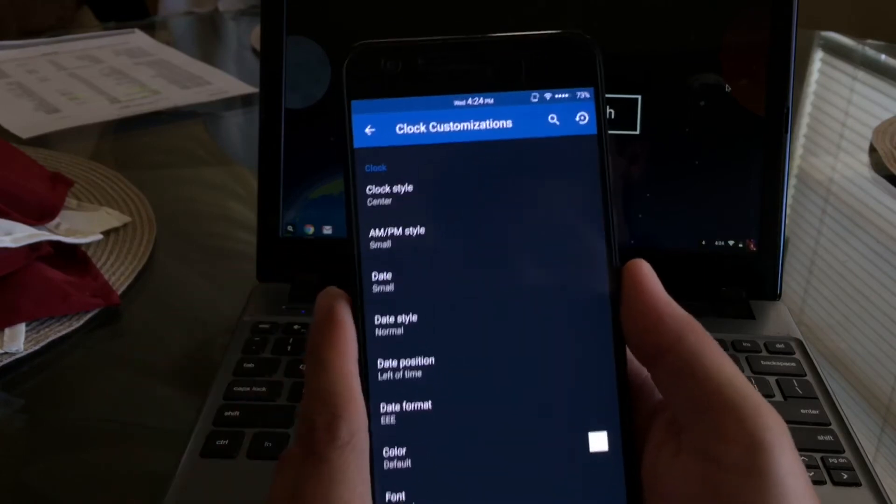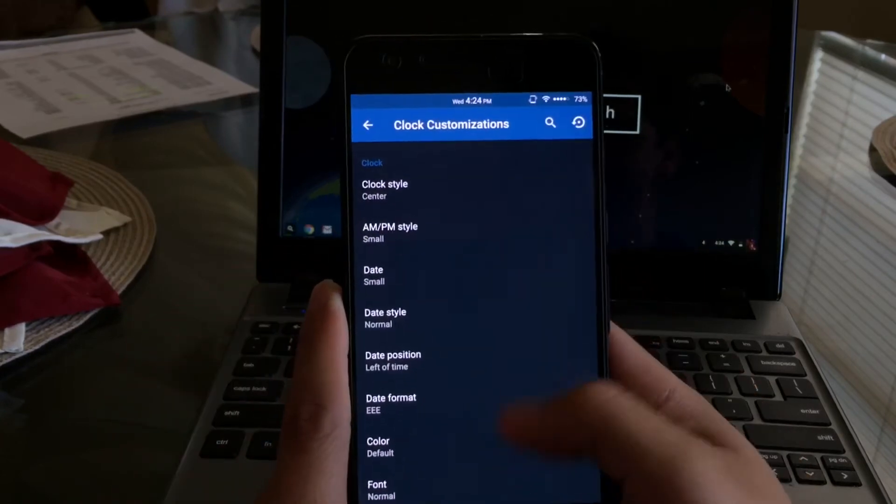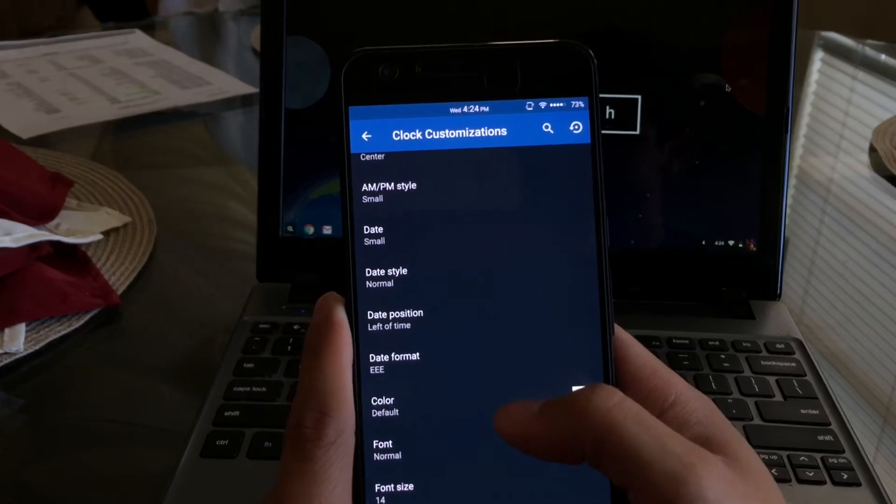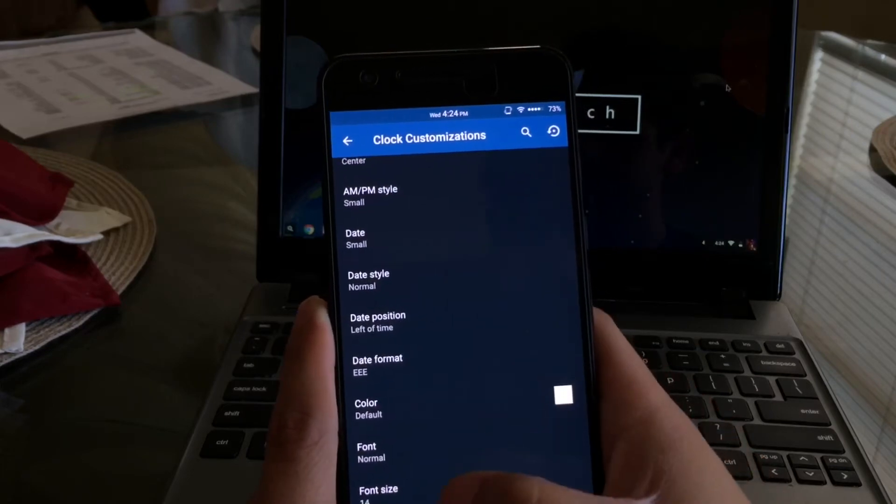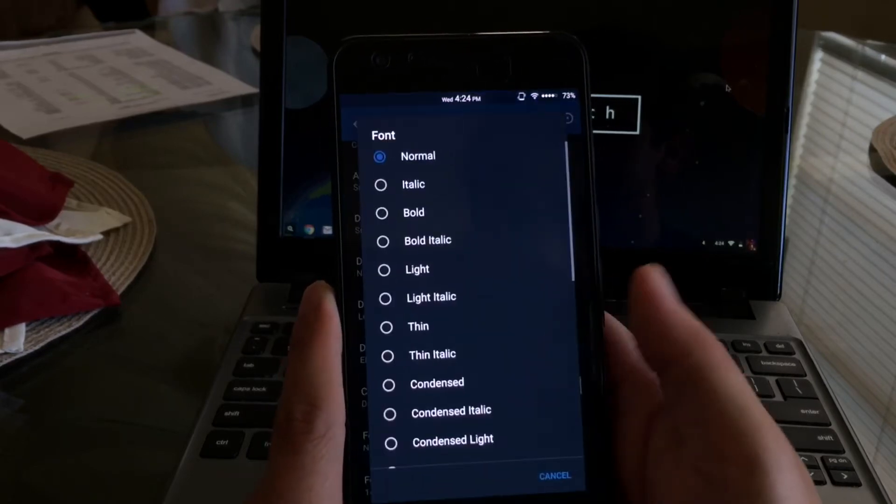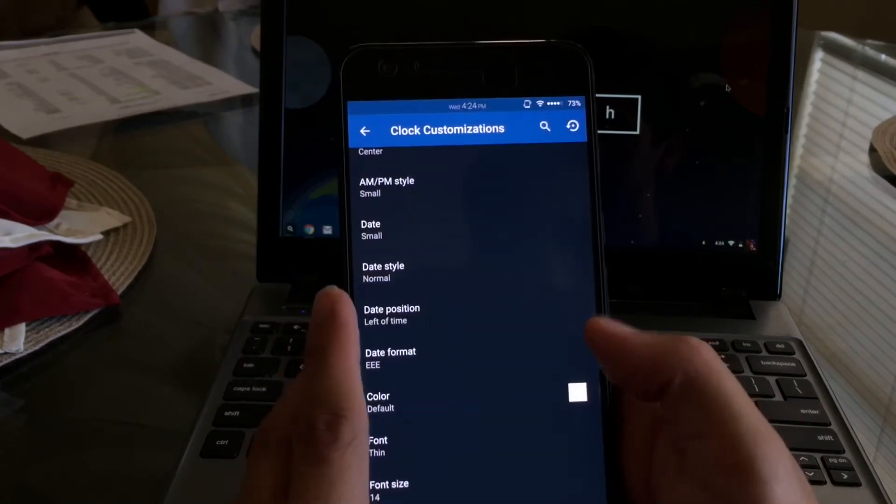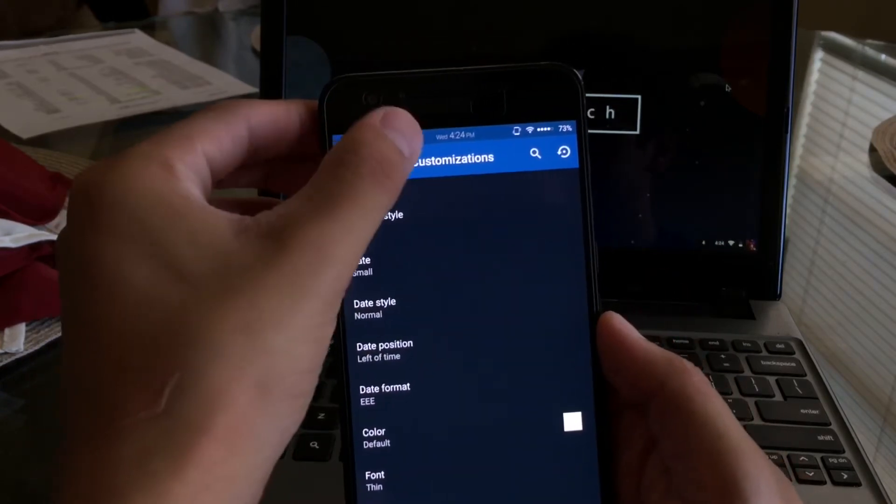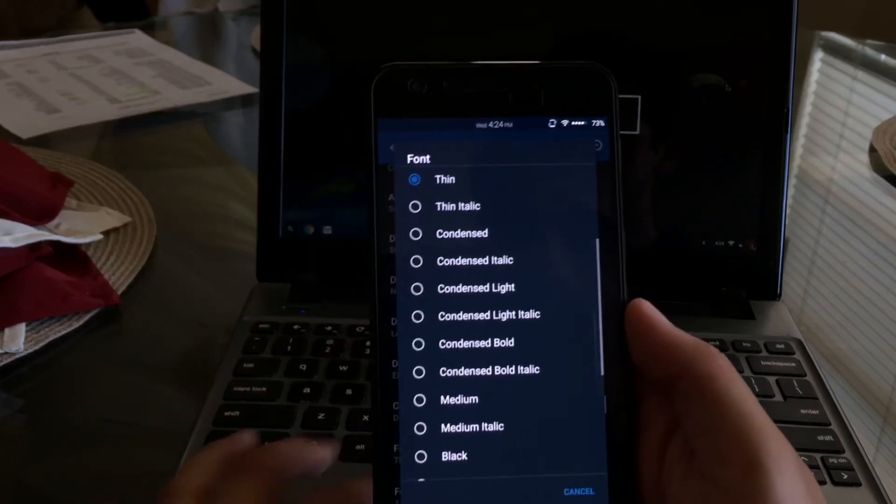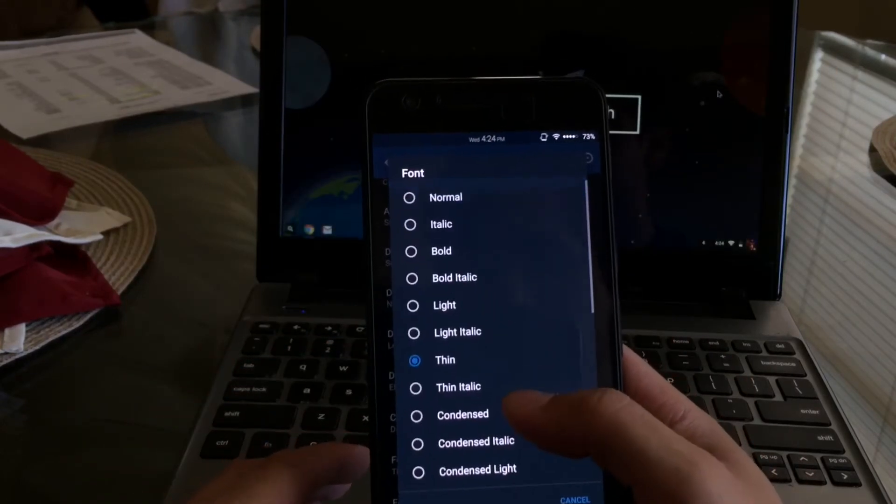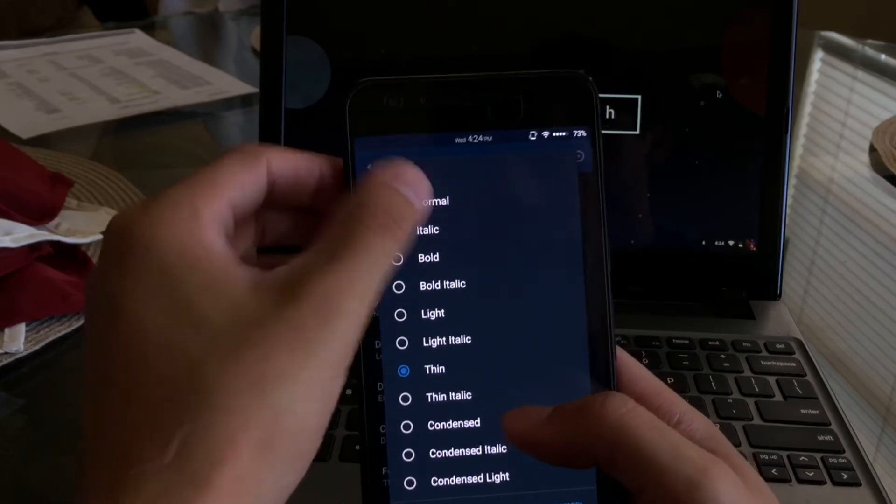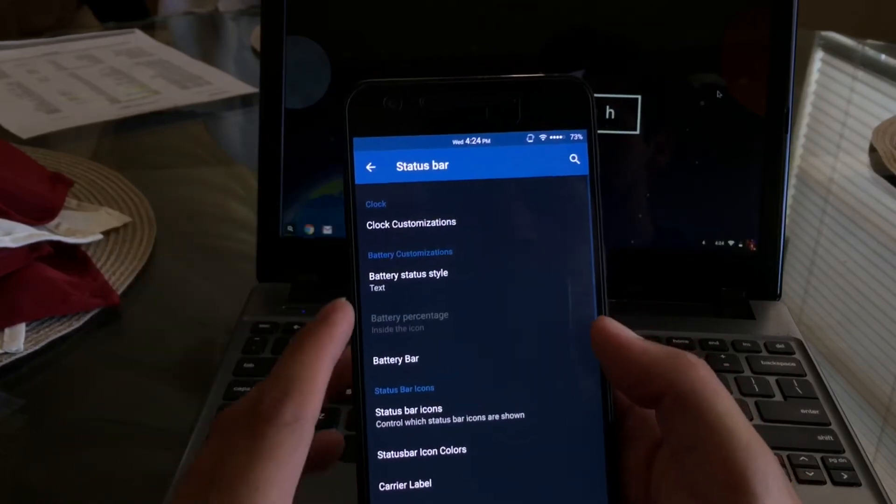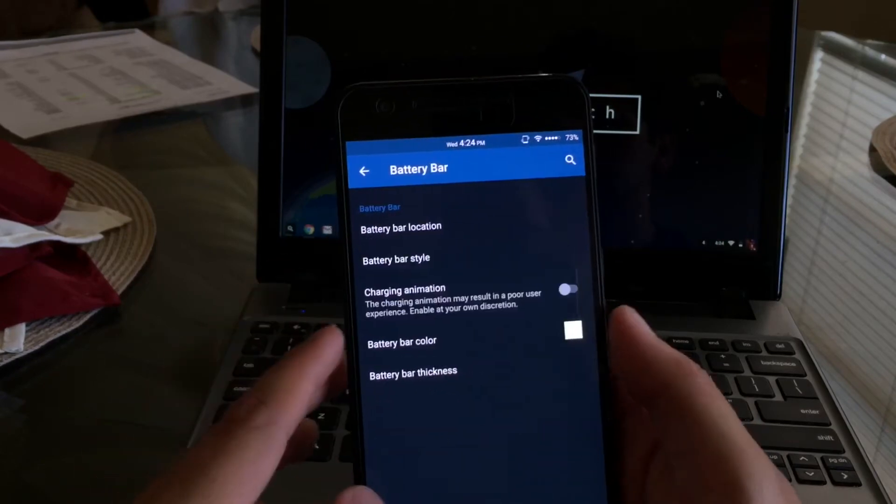What you're also able to do is you can even change the color and font size or font style. So we'll go ahead and change the font style to thin and you can see there how thin the clock actually got. Now we'll go ahead and change the clock back to normal, and there you see how easy it is to customize your status bar.